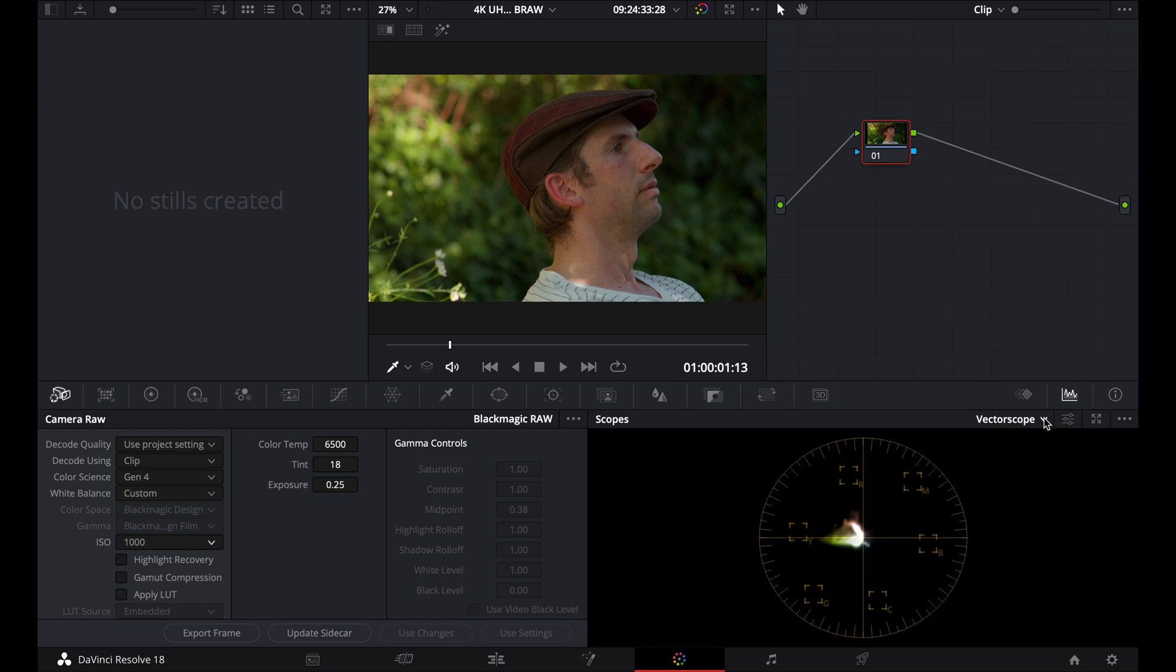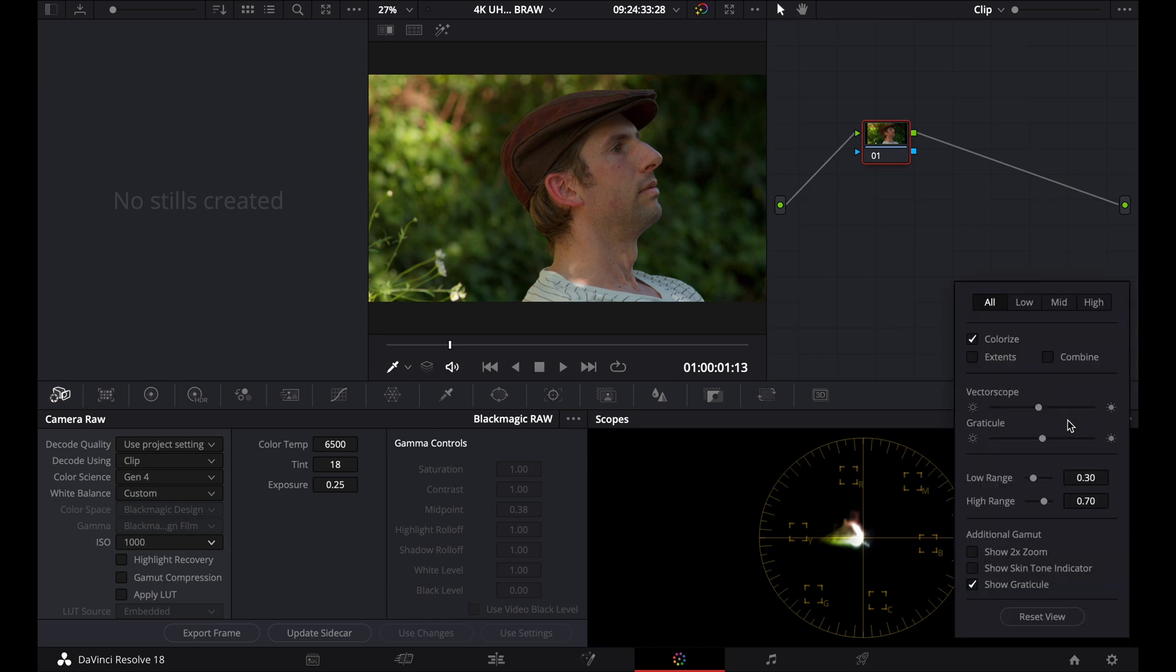Now I'm going to go to my vectorscope here. And I'm just going to click on this little icon here. And that's going to give me some options. Now, the first thing I want to enable is my show skin tone indicator. That's going to give me an indicator where my skin tone should be in the vectorscope.